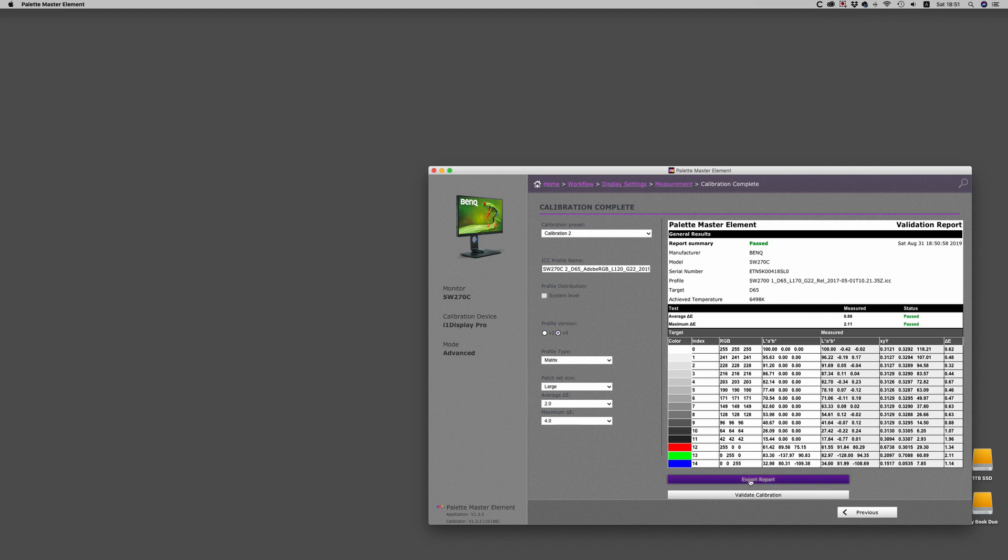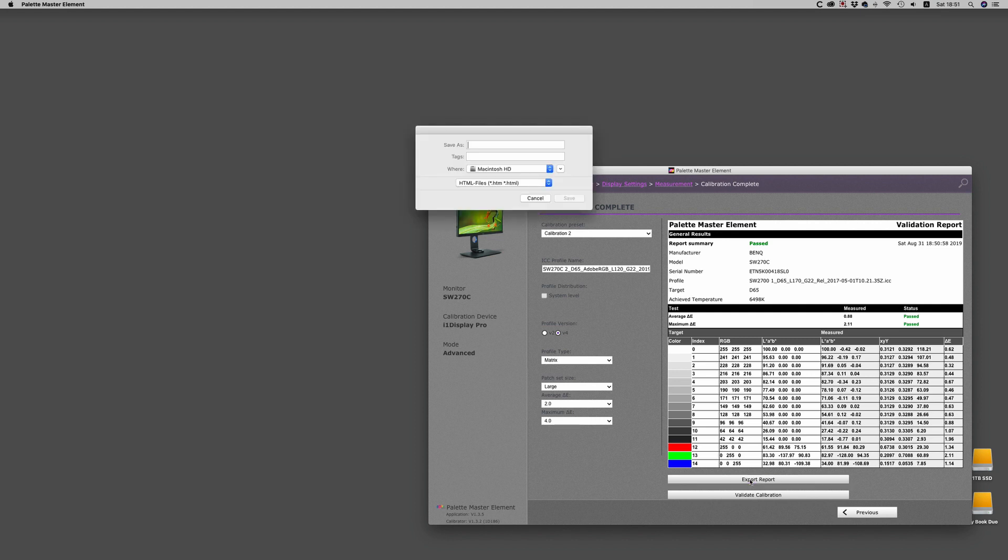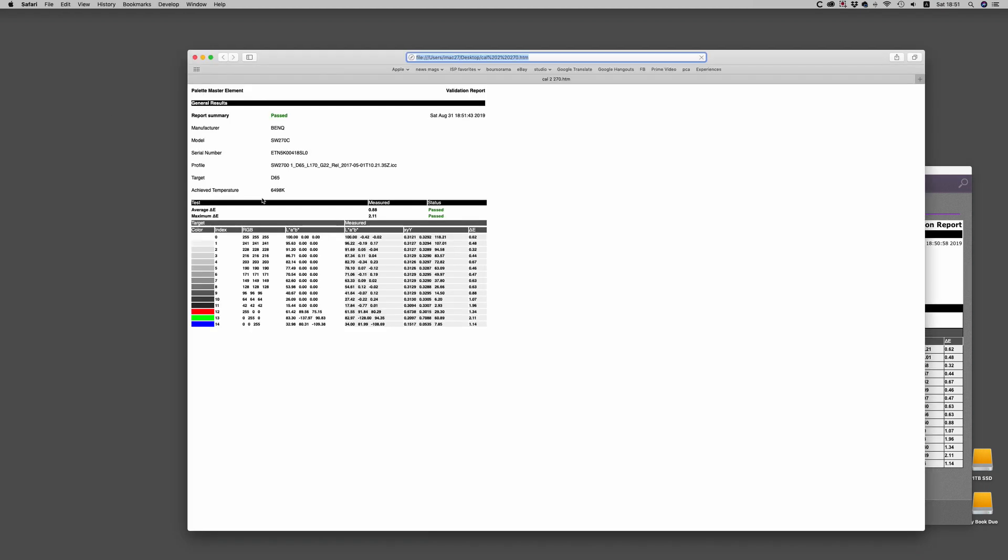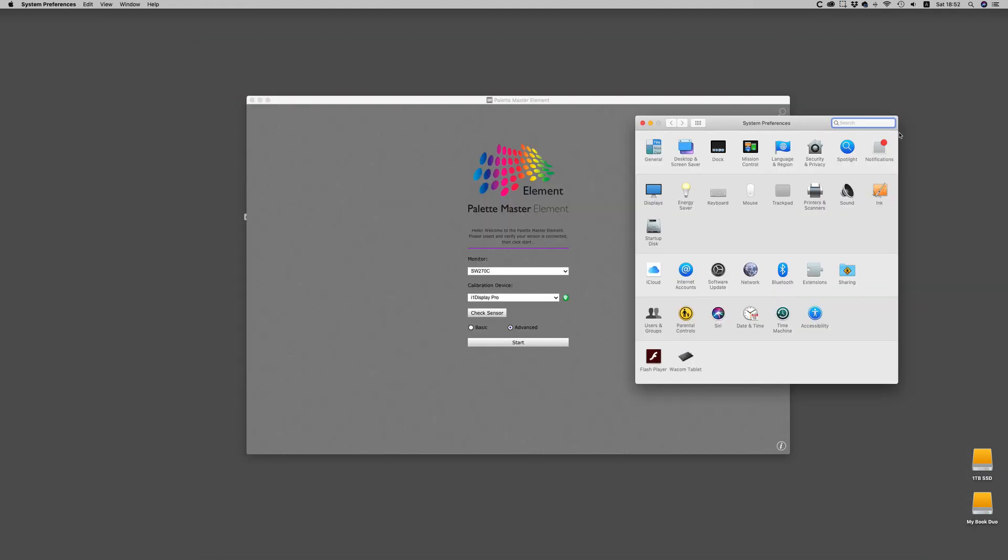You can export this as an HTML file, and we're just going to save that on the desktop and give it a name. And that one you can save for viewing at different times. They don't have trending inside this profiler.